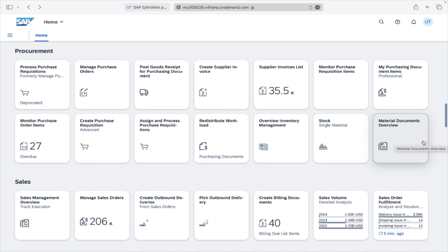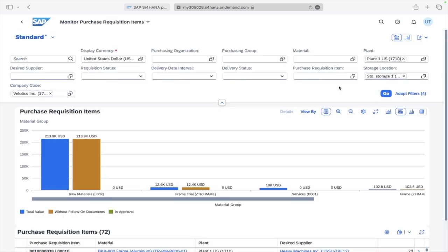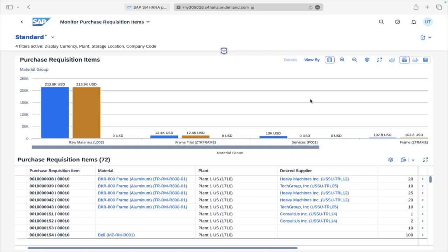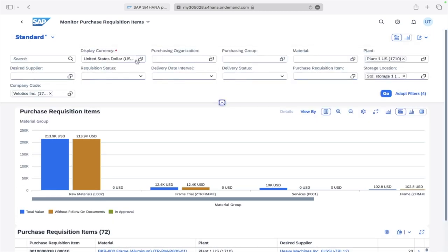Hello, this session is to understand the Monitor Purchase Requisition Items Fiori application. Once you click on the application you will find this screen. It is divided into three parts: filters, a graphical representation, and a tabular representation for the data.